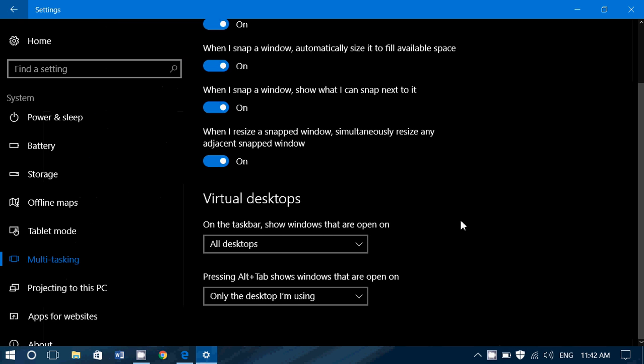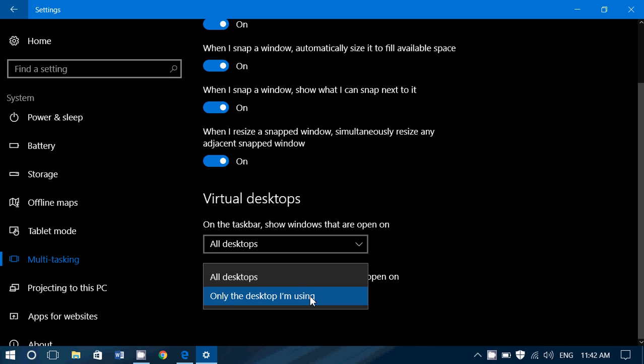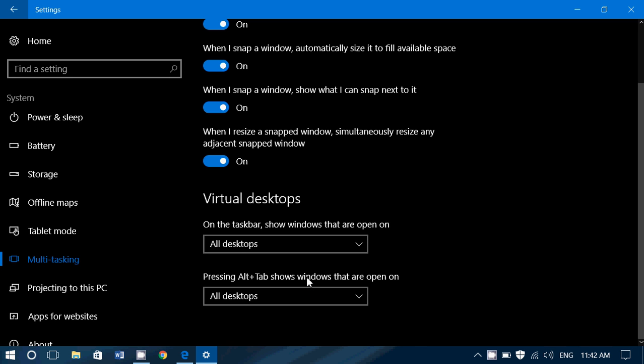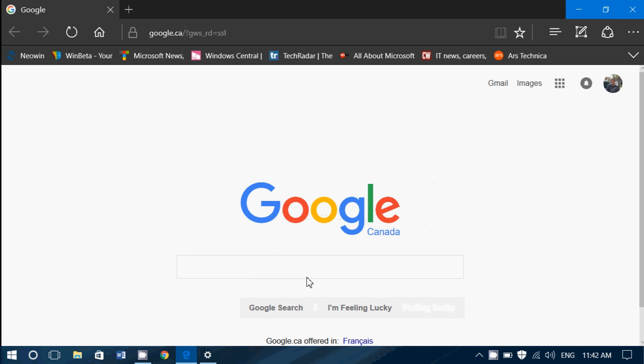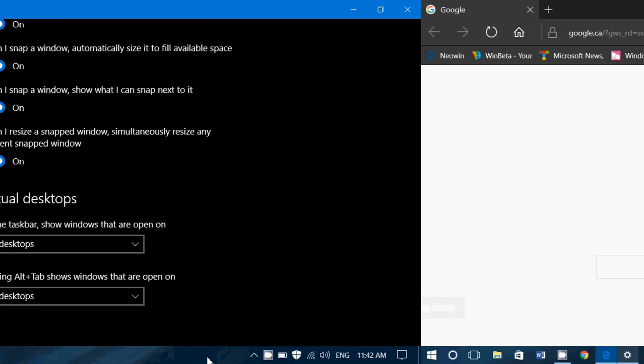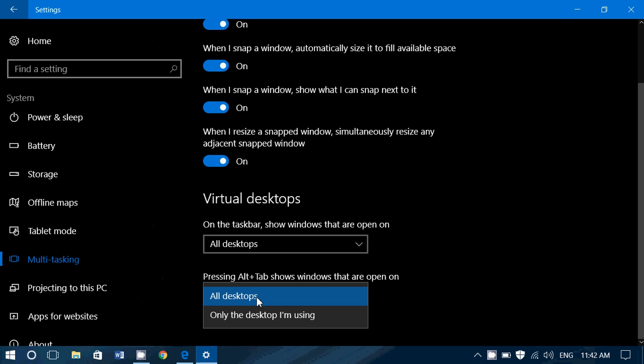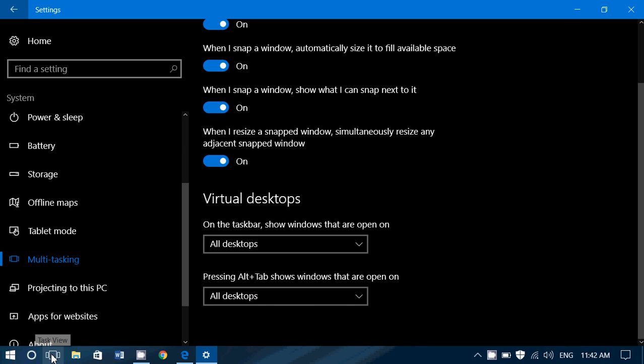And finally, also switches very easily from one desktop to the other. And at the bottom, you have pressing Alt plus Tab shows windows that are open on, once again, the desktop I'm using or all desktops. And if I try Alt Tab, you will see that Alt Tab shows me in the middle of my screen all my apps that are open on every desktop or on the desktop that I want to go to, depending on what I am using. So it's as easy as that. And it's a great option to have on your computer.